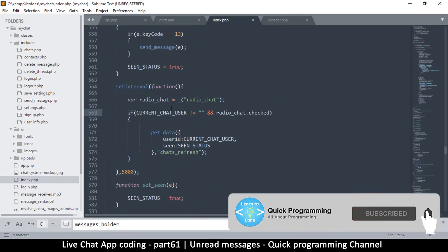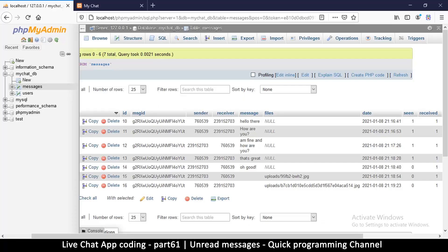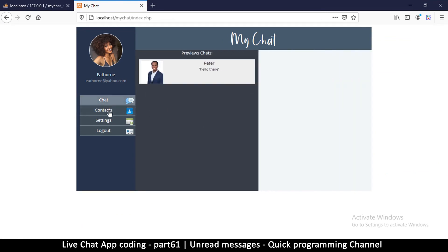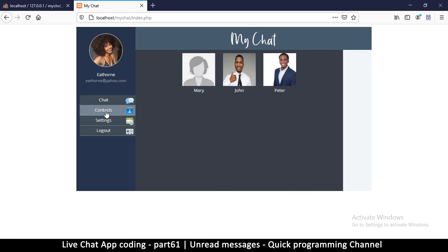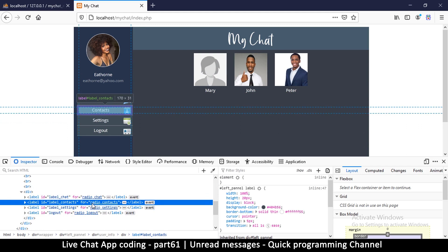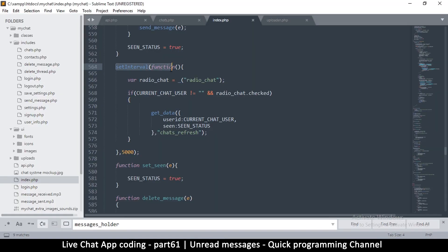Let's go to index.php where there's a set interval function. We only want this to happen when we're on the contacts page and not the chat page. Let me right-click and inspect the element to see what the radio contacts input is called, so we can check if it's checked to know we're on the right page.